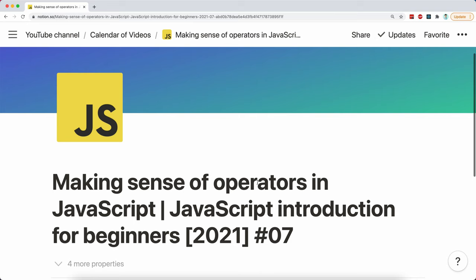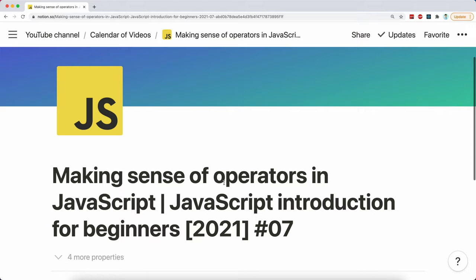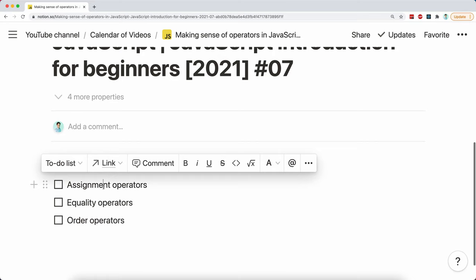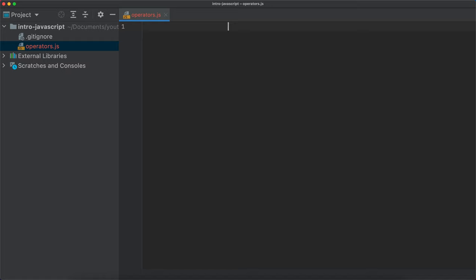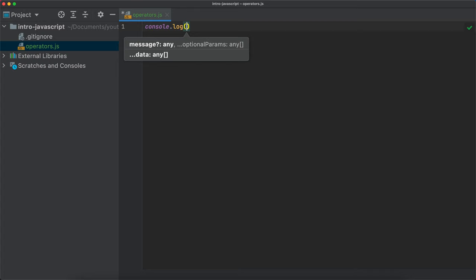Let's jump to the discussion. Making sense of operators in JavaScript. Operators can be quite tricky to work with and produce a few unexpected results if you don't understand the rules of operators in JavaScript. We'll talk about basic rules of operators, then move on to discussing assignment operators, equality operators, and order operators. Let's start by creating a new file here — operators.js. I'm going to start by showing you a few interesting things about the results that can happen in JavaScript.